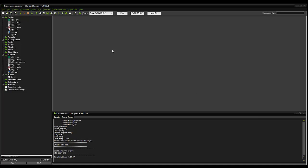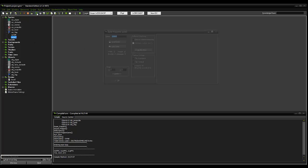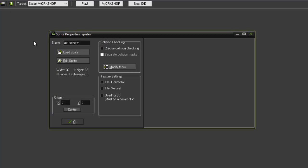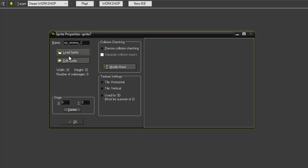And the easiest way to do this is to start by creating a new sprite. We're going to give it a name of SPR underscore enemy underscore two. And I'm no good at drawing, so we're just going to load a sprite.